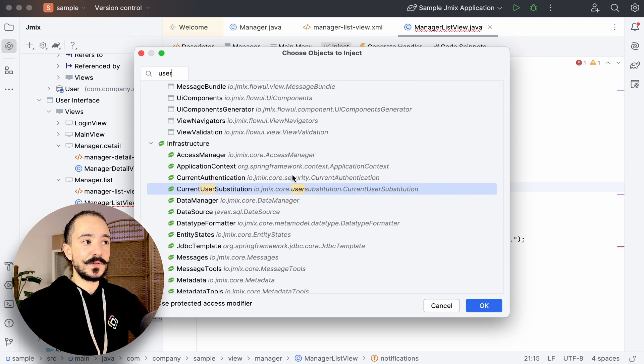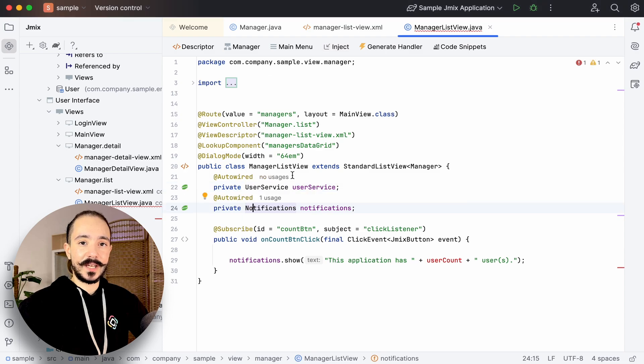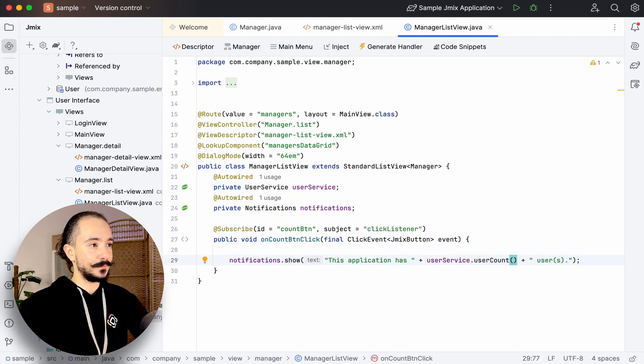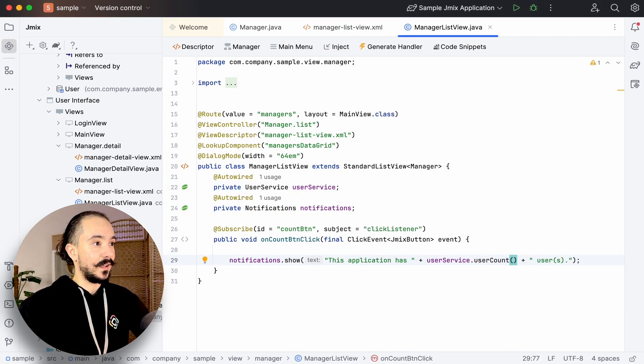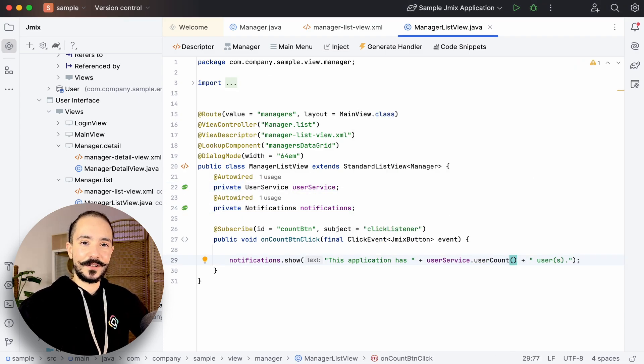Beside classes, we can inject components we created in the descriptor file. And that's it. We can now launch our project.